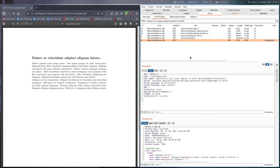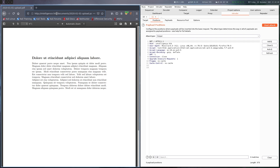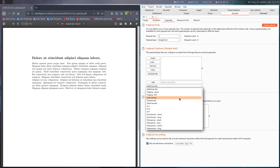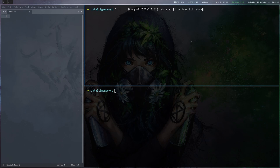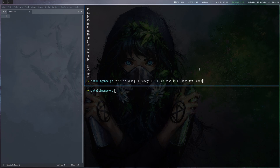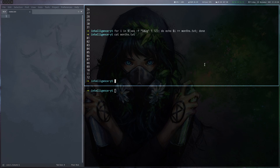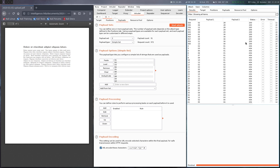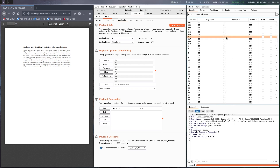We want to fuzz this, so let's send one request to Intruder and replace the path with what we have for our file. The positions we want to try different payloads are the month and the day fields. We're going to use cluster bomb here because we want to use different lists for the day and the month. The default lists don't have two-digit numbers, so we have to make our own using a simple bash loop iterating from 1 to 31 with leading zeros. After loading and starting the attack, we can see a lot of 404s but also some 200 status codes — there are PDFs not linked on the main page.